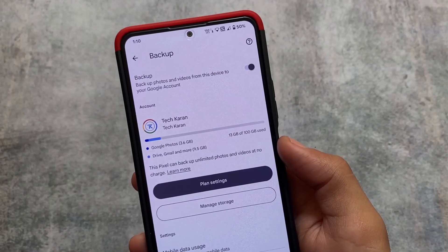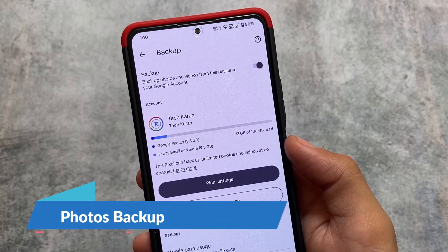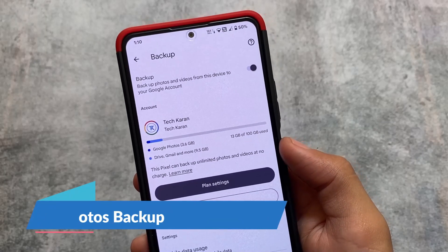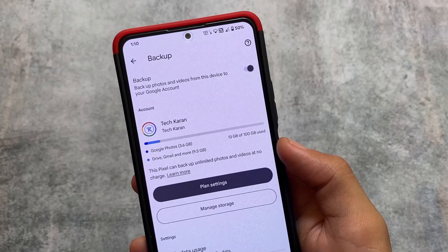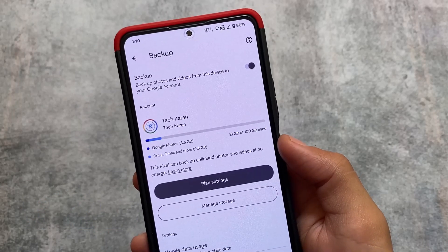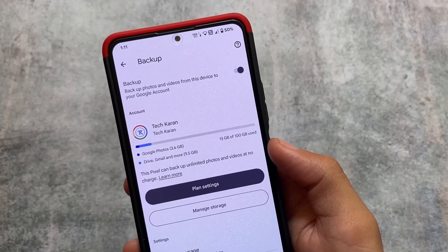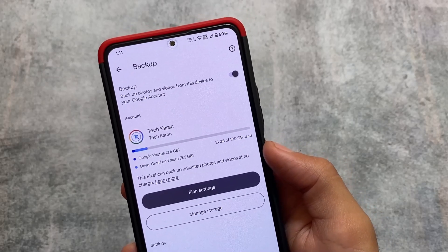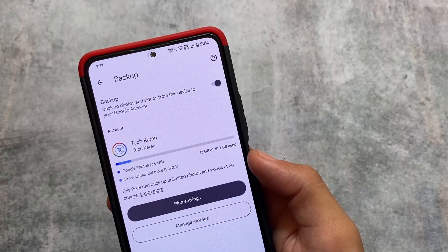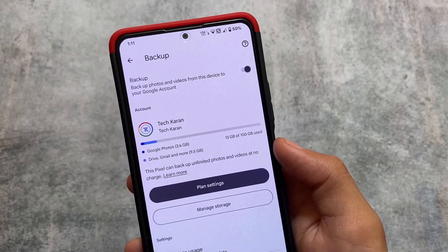This ROM also brings you unlimited Google Photos backup in full quality — the feature which Evolution X has disabled in its latest versions. So if you want to use unlimited Google Photos backup by default, you can try out Pixel Extended, which brings you unlimited backup for photos and videos in full storage quality.